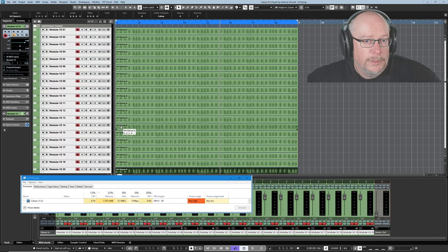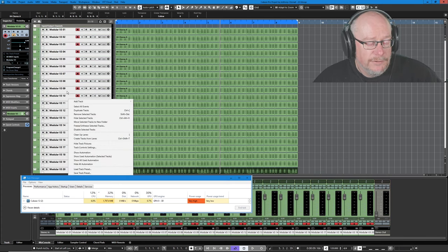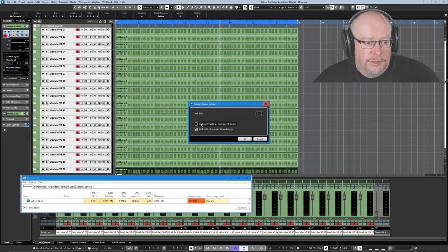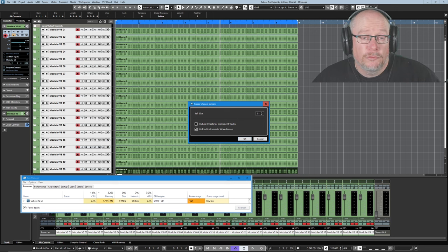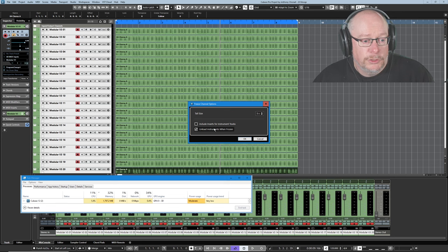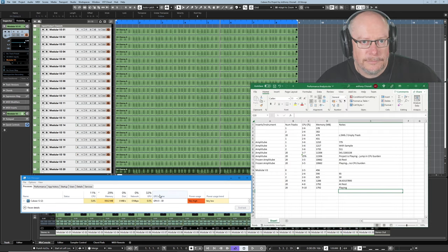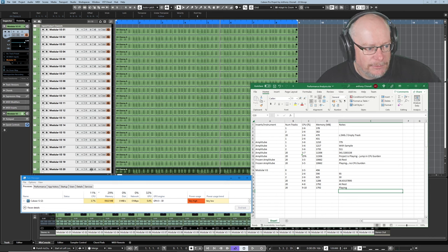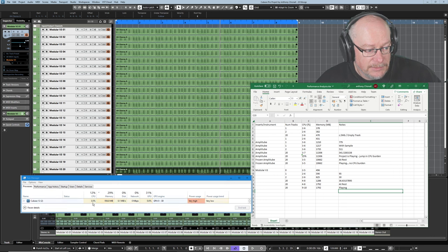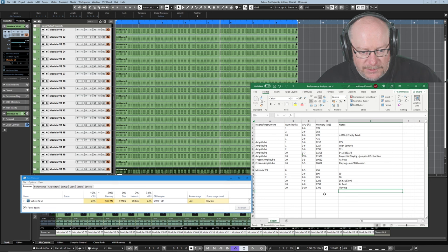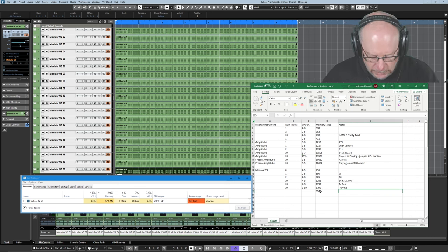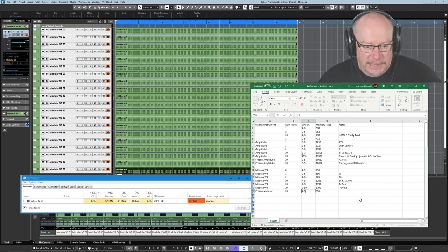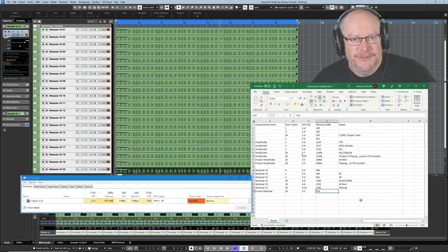Final couple of tests we're going to do is to do with freezing VST instruments. If I right click and say freeze, I've got two questions that I'm asked. Firstly, do I include inserts for the instrument tracks? There are currently no inserts here, so I'm just going to leave that blank. Whereas do we want to unload instruments when frozen? Absolutely. Yes, please. Let's get on with it. And we're back in the room. CPU burden's fallen back down to its pre-instance levels, two to six percent. Memory is this strange kind of hybrid number, 956.